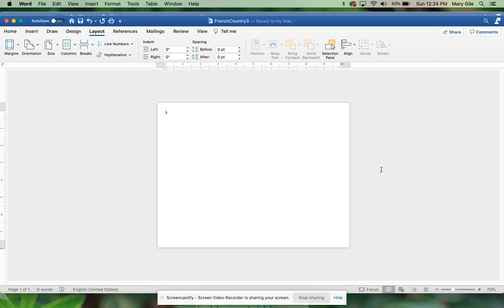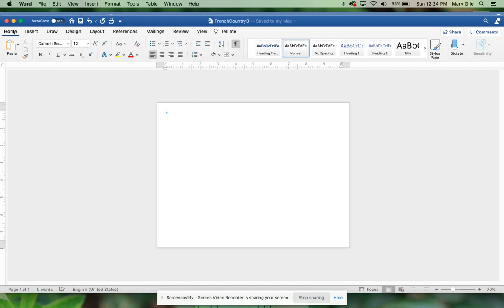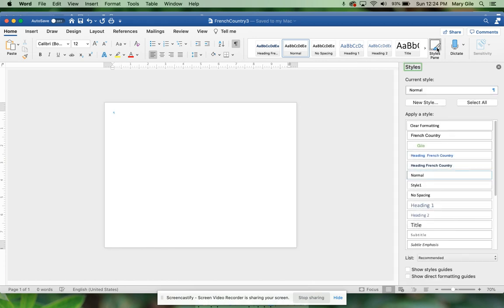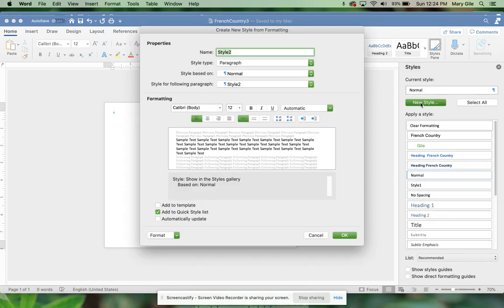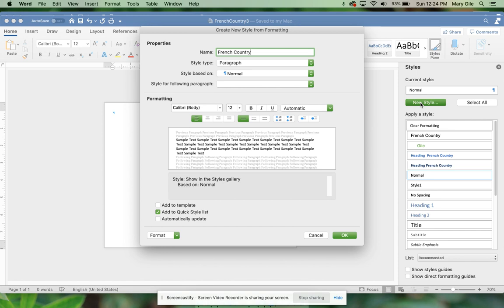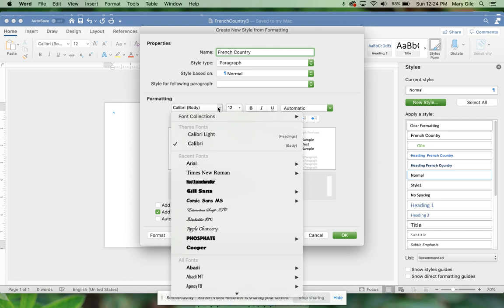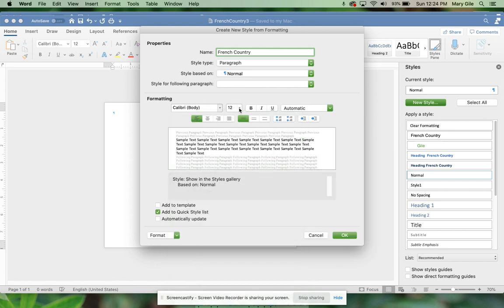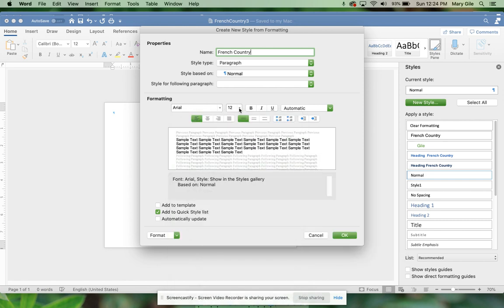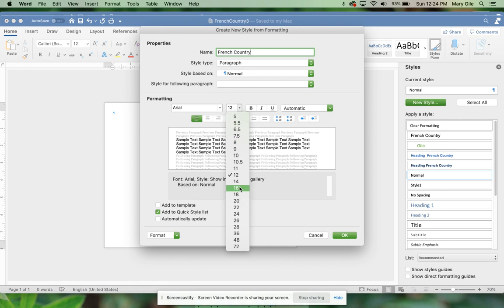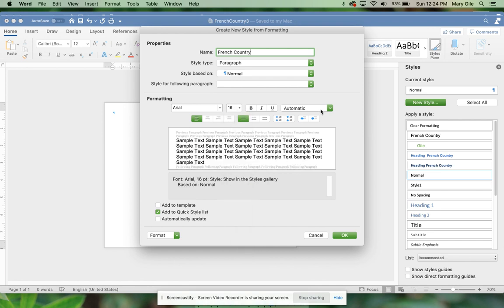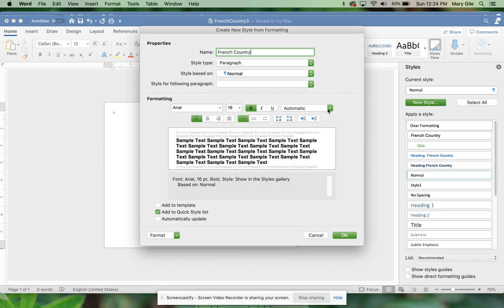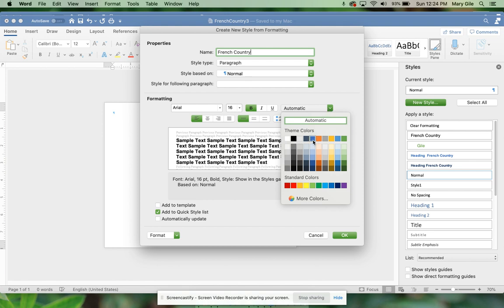Now it wants us to go to the Home tab and create a style. Here's our styles. What they want you to do is create a new style and you're going to call it French Country. The font is going to be Arial size 16.